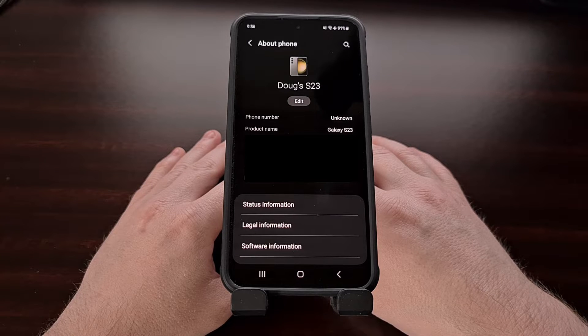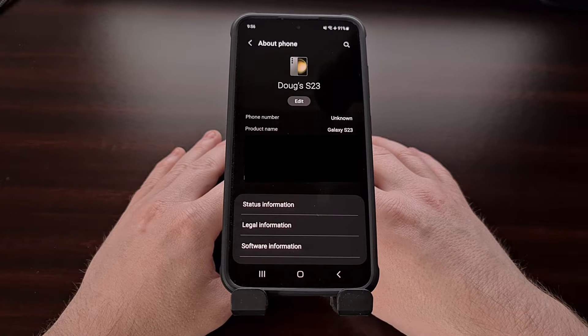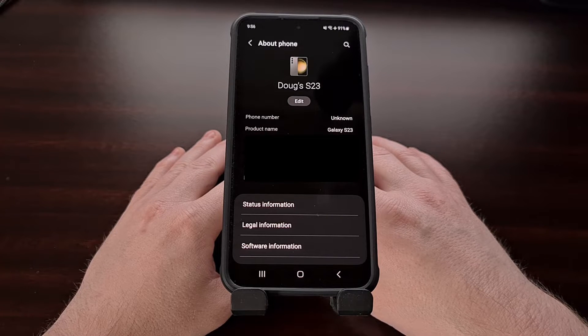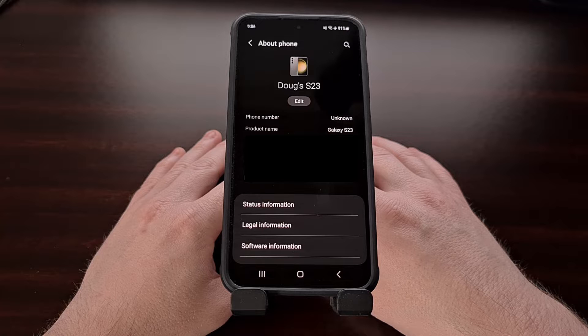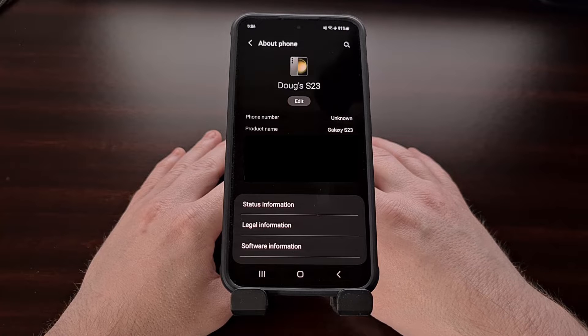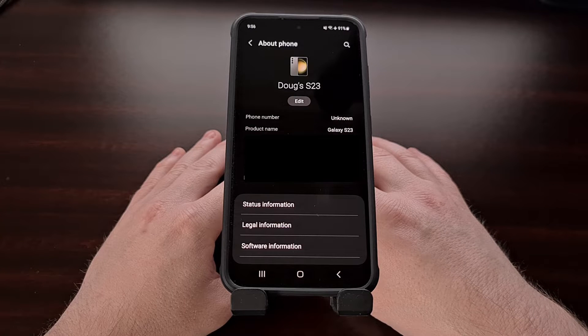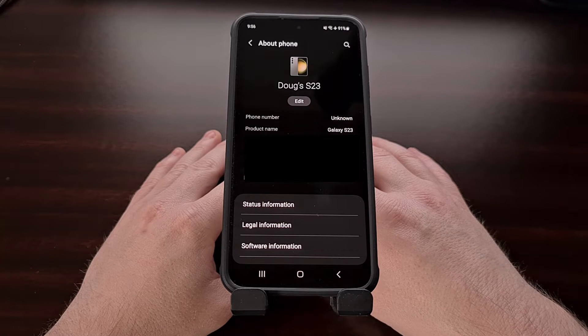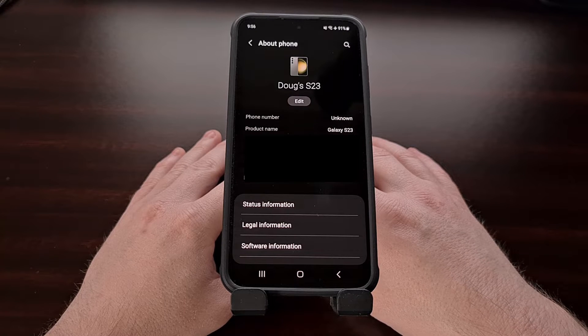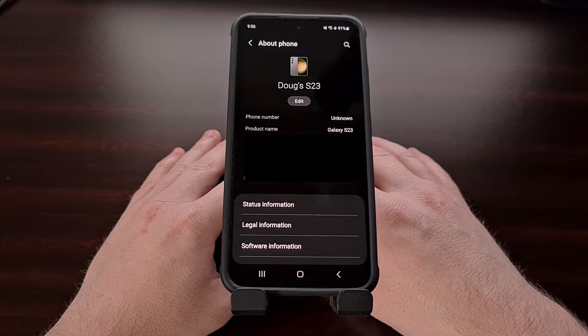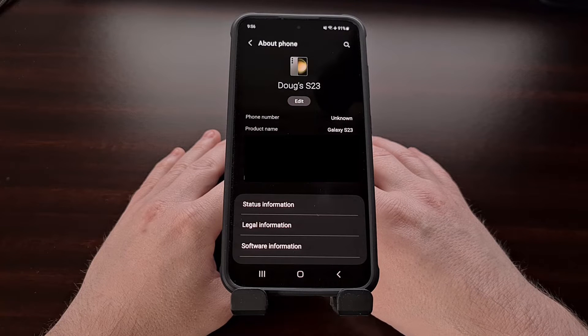I have the Samsung Galaxy S23 here and in today's video I'll be showing you how to boot this device into what is known as recovery mode.